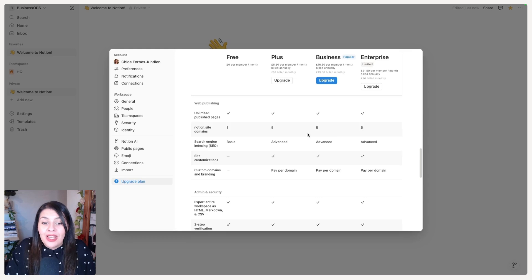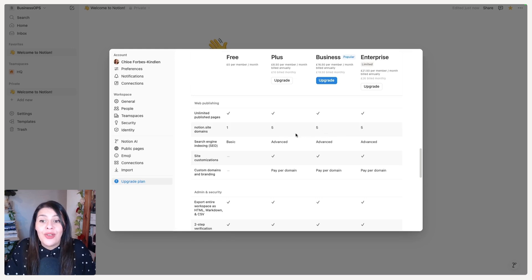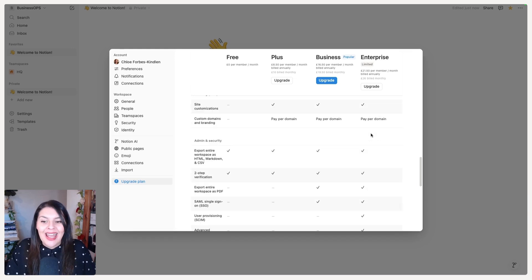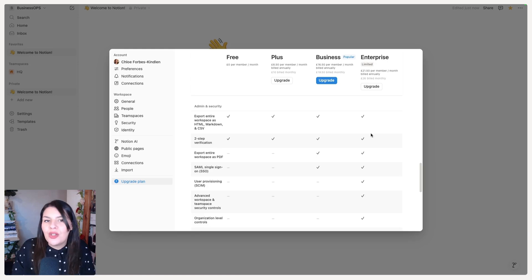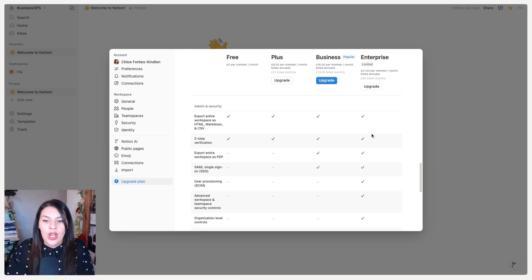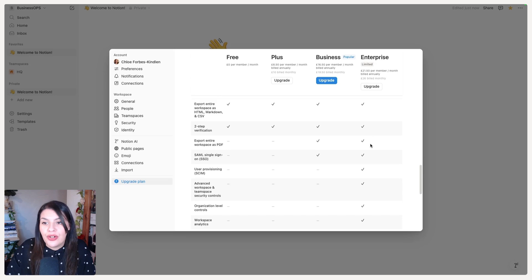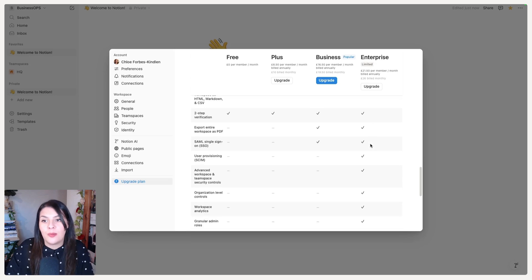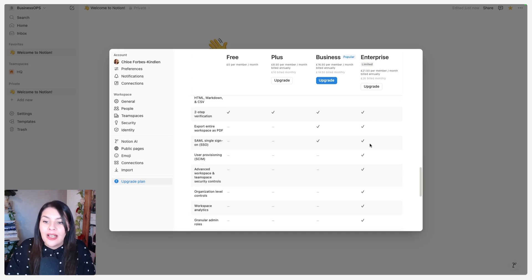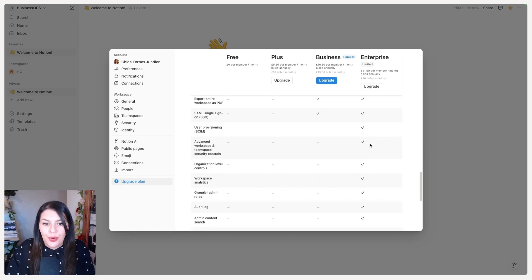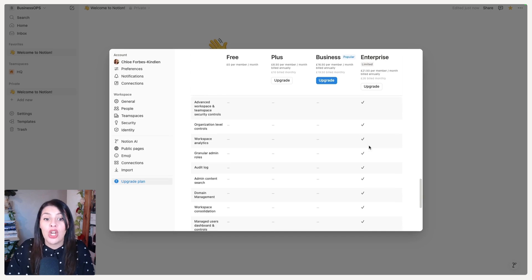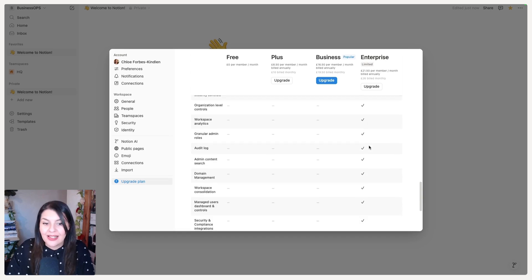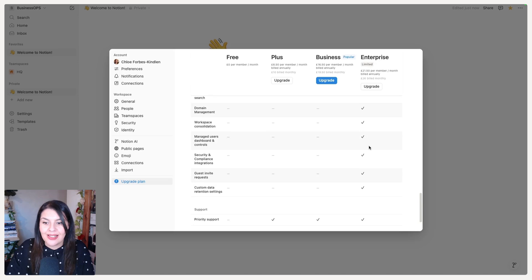Looking at web publishing, you can publish up to five sites. Moving to Admin and Security, this is where you see the real difference — particularly in Business and Enterprise — with additional security options added at every level. On Enterprise you get significantly more access to permissions, roles, analytics, and content search.